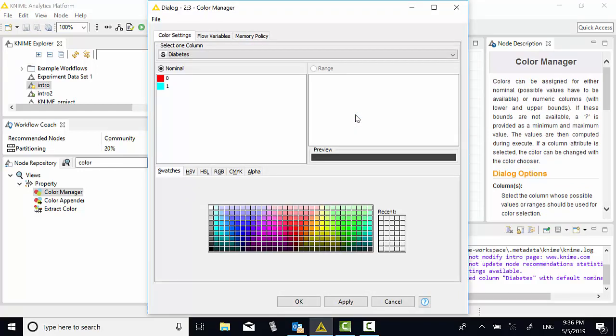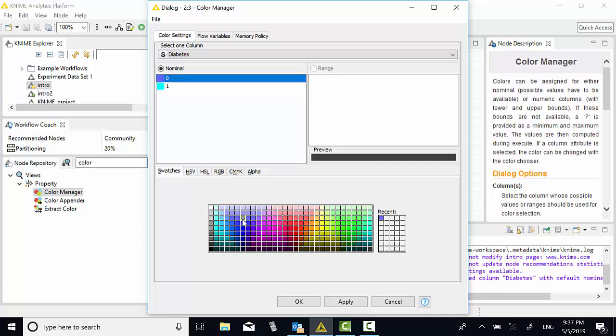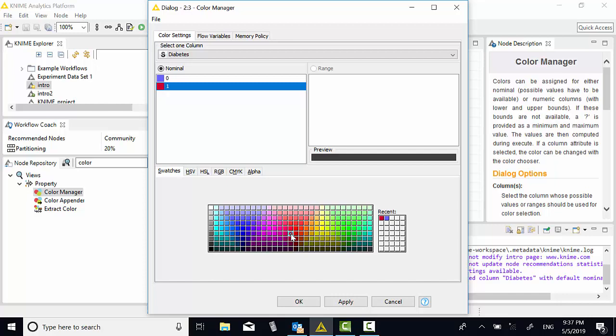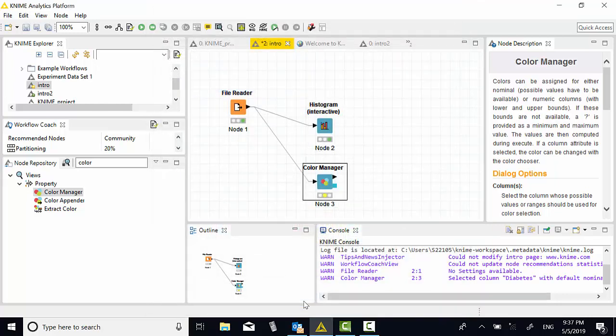In this case, the selection is separated. You can select 1 to red and 0 to blue. For example, 1 to red. Blue first, blue is 0. Here I want red, so red is 1. Then okay, then execute.